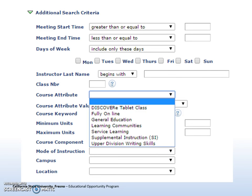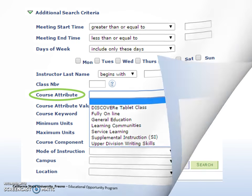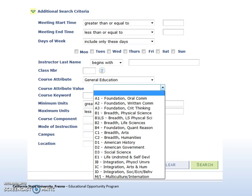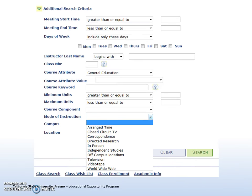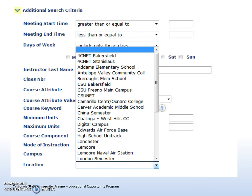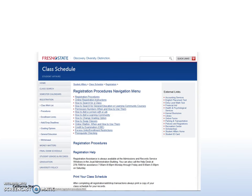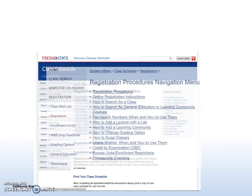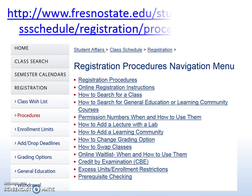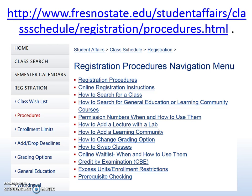To find online, general education, upper division writing skills classes, classes supported by supplemental instruction, and more, select an option in Course Attribute. To find classes in specific GE areas, select Course Attribute Value. To find online classes, you can also select World Wide Web in Mode of Instruction, or Digital Campus in Location. For more assistance with registration procedures, Fresno State also provides an online resource at fresnostate.edu/studentaffairs/class-schedule/registration/procedures.